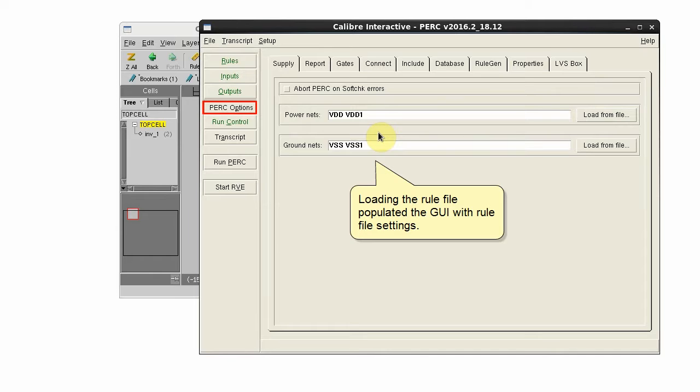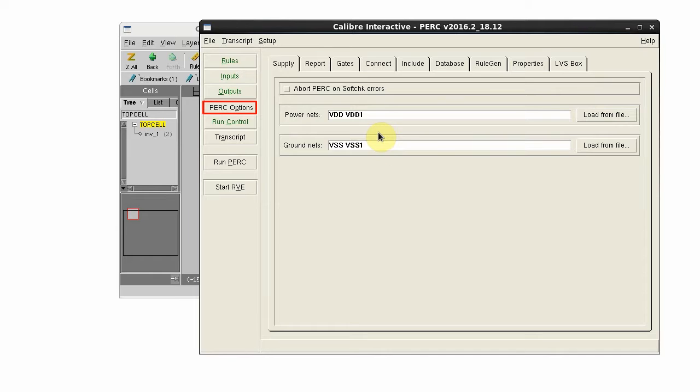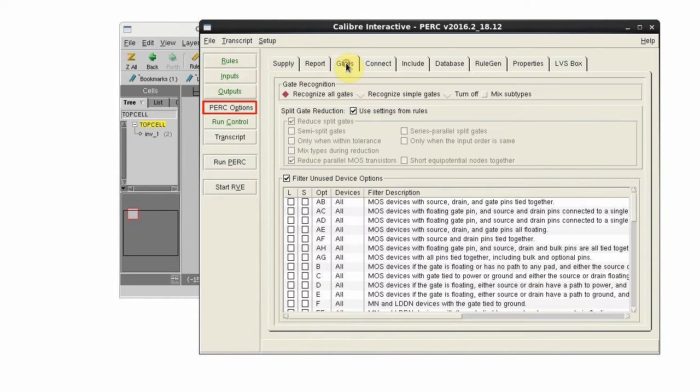Make sure the power and ground nets are correct. You can also check other settings, such as for gate recognition and filtering unused devices.